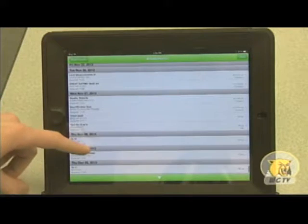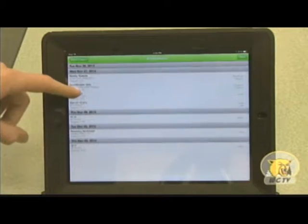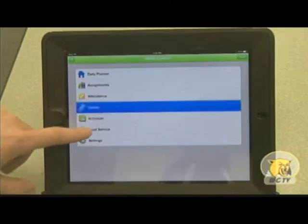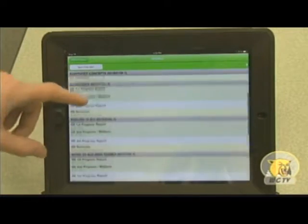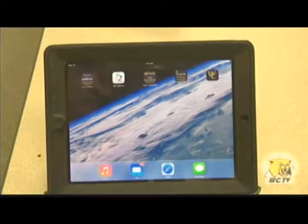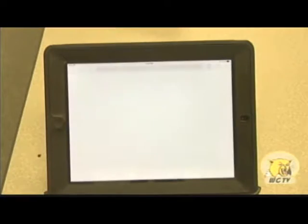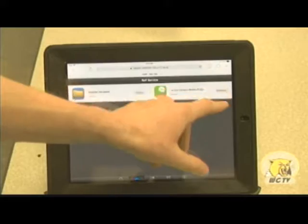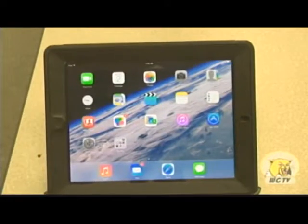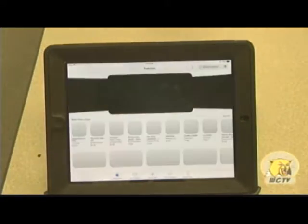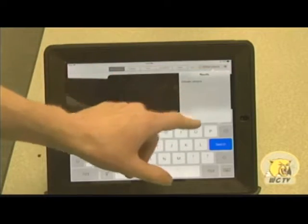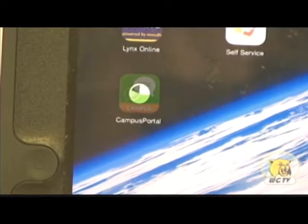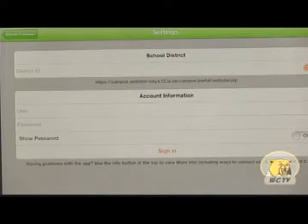With students receiving iPads this fall, they're going to want to know how they're doing in class. By downloading the Infinite Campus app, you can keep track of your missing assignments and grades anywhere you go. To download the app, please go to the Self Service app on your home screen. Alternately, you can go to the App Store and search Infinite Campus. Then all you have to do is wait.